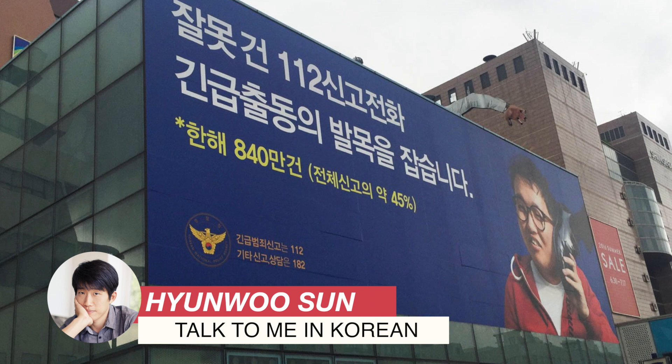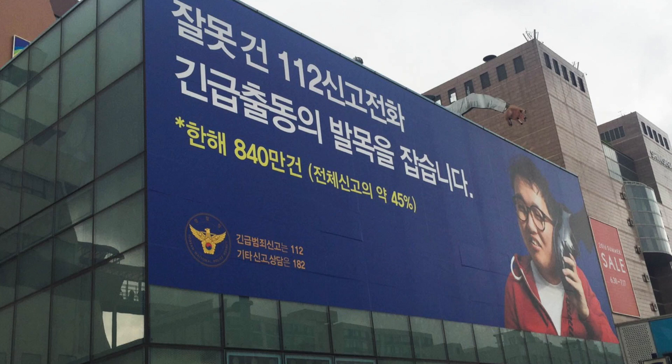Hello everyone, 안녕하세요. Welcome to another episode of Korean Through Photos and I'm your teacher for this lesson, 현우. Today we're looking at a giant campaign banner that's wrapping one entire wall of a police station.